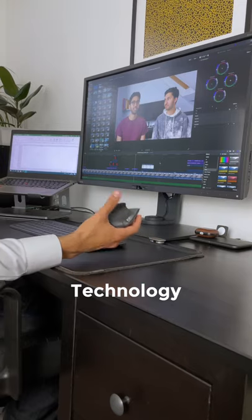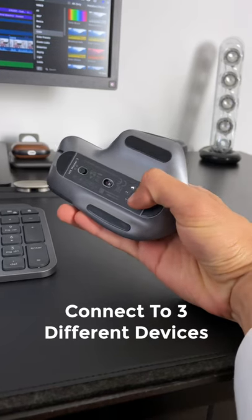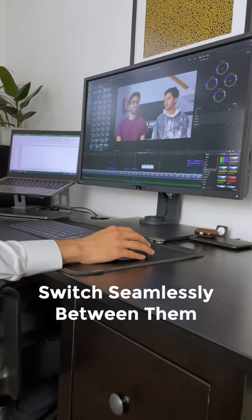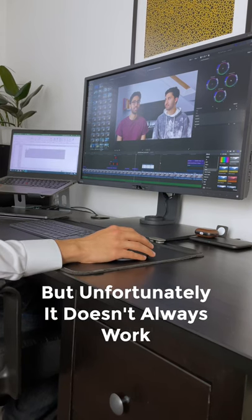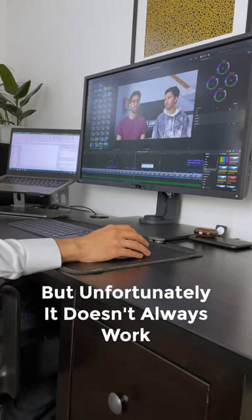For technology, it can connect to up to three different devices and you can switch seamlessly between them. But unfortunately, sometimes it doesn't always work.